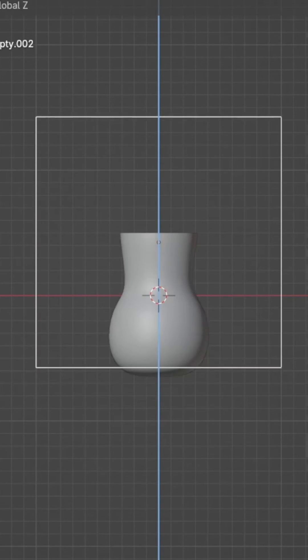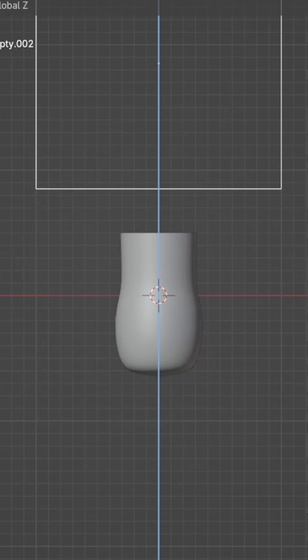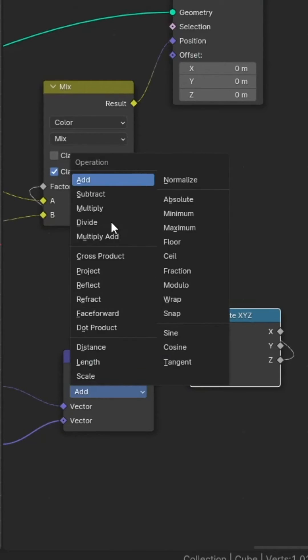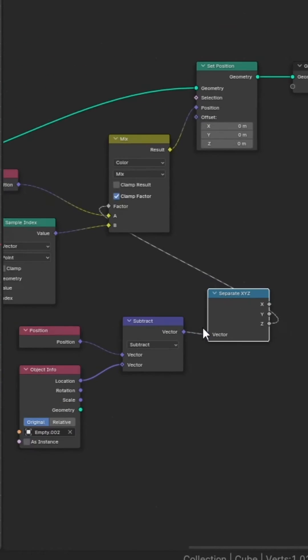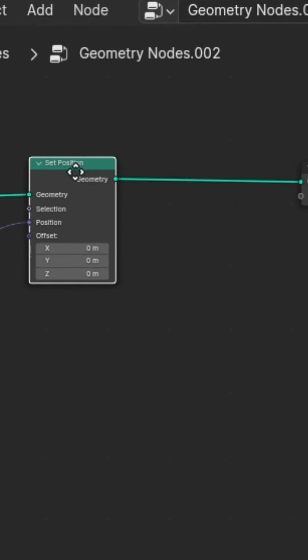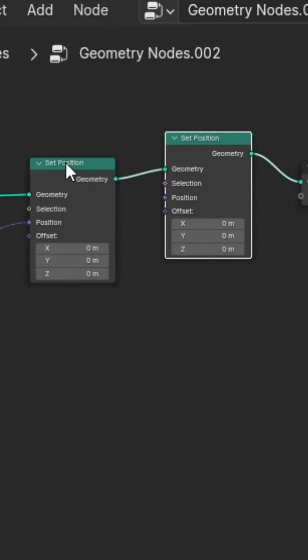When you move the empty on the Z-axis, this controls the morph. You can also change from add to subtract to switch the morph direction. To add the transition effect, duplicate the set position node and place it after the group output.